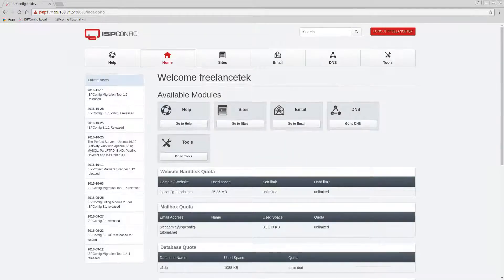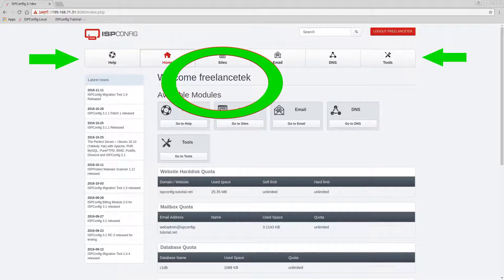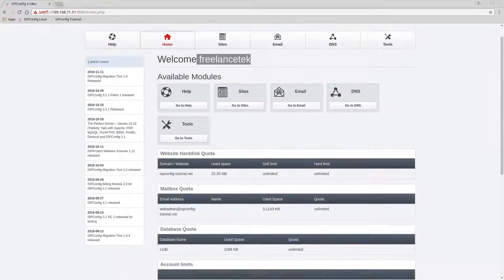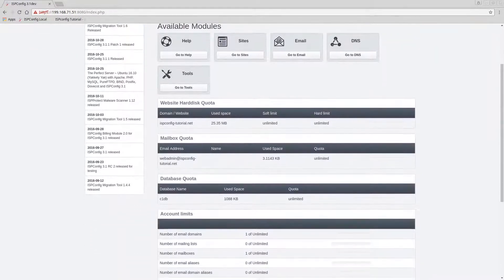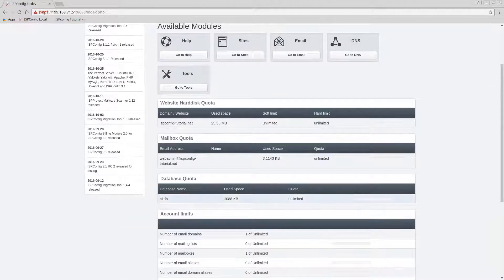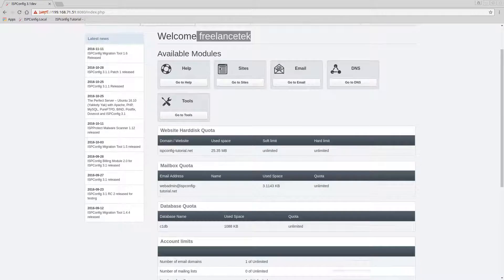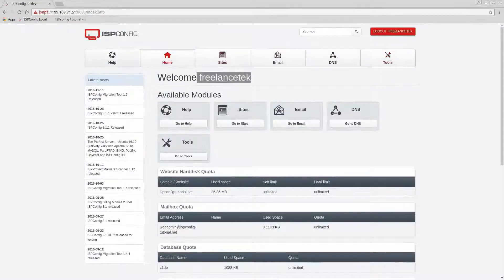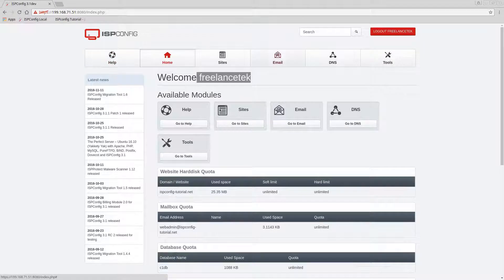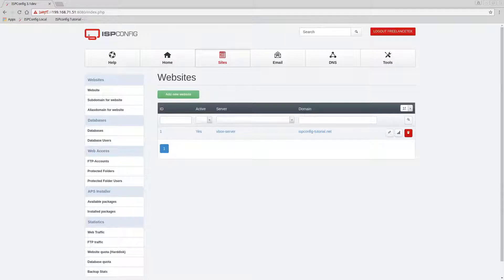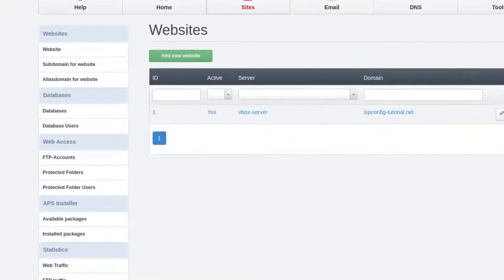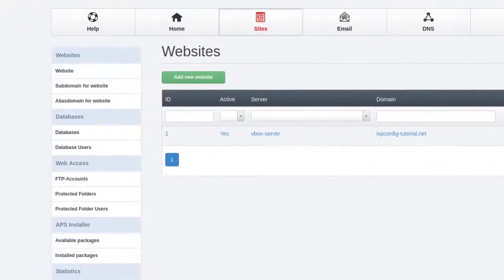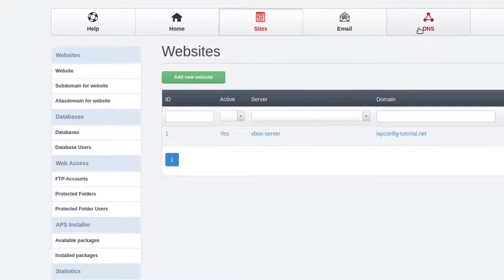So here we are logged in as the freelance tech, the client which was C1. You notice that right off the bat he starts seeing all his stuff just like the admin would. But you'll start noticing that his toolbar is way shorter. Now he has access to manage his sites. Let me zoom in. So we'll start dissecting this. He has access to websites, databases, users and so forth, and he has access to his DNS.